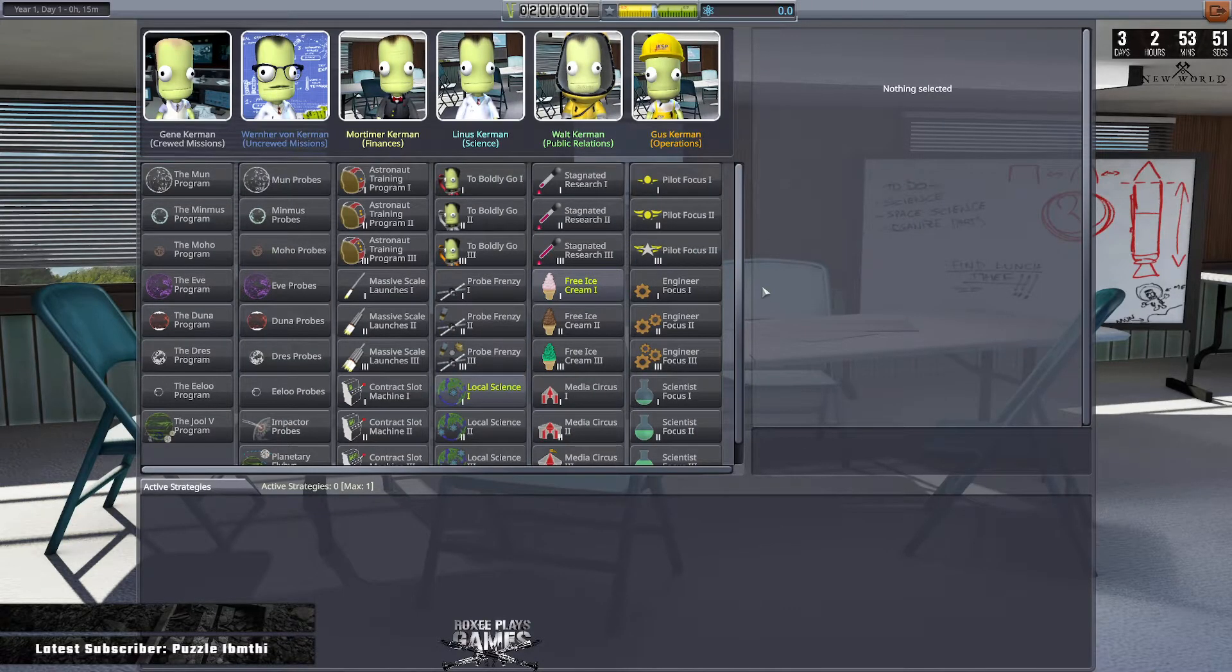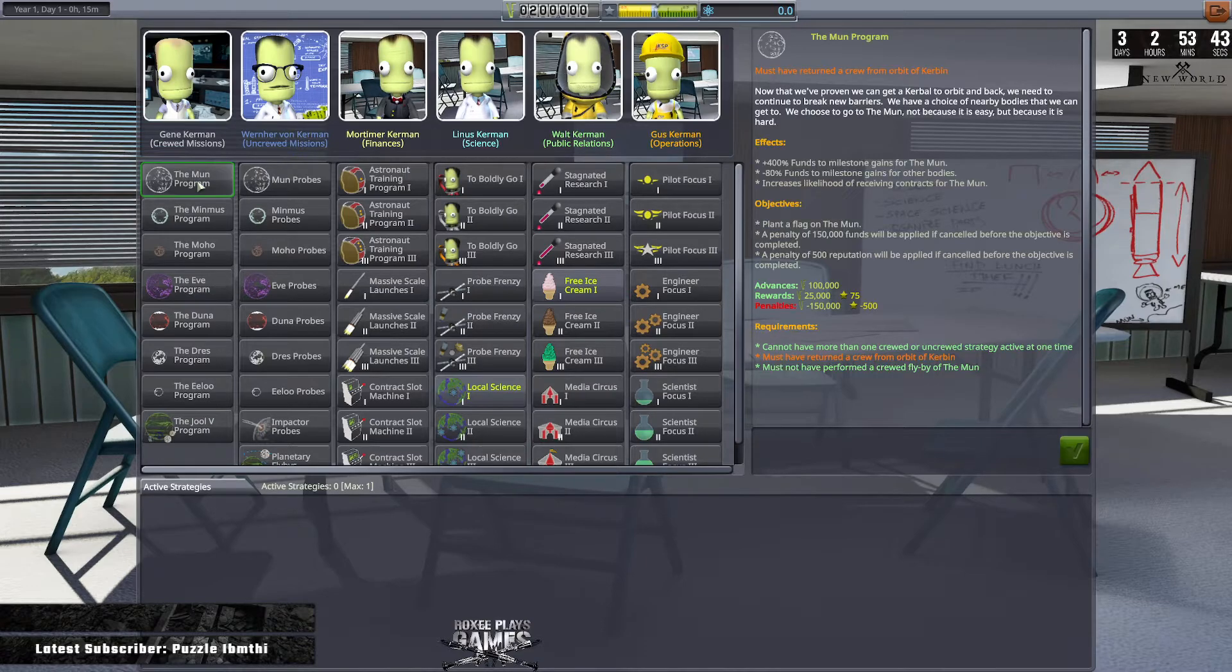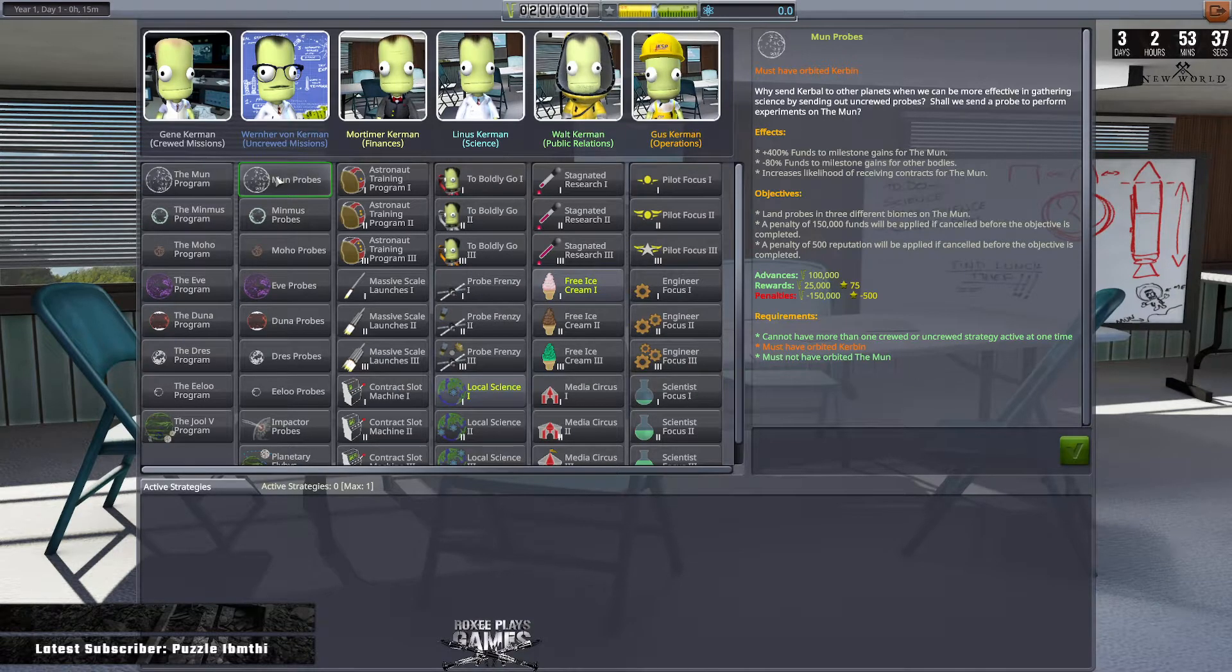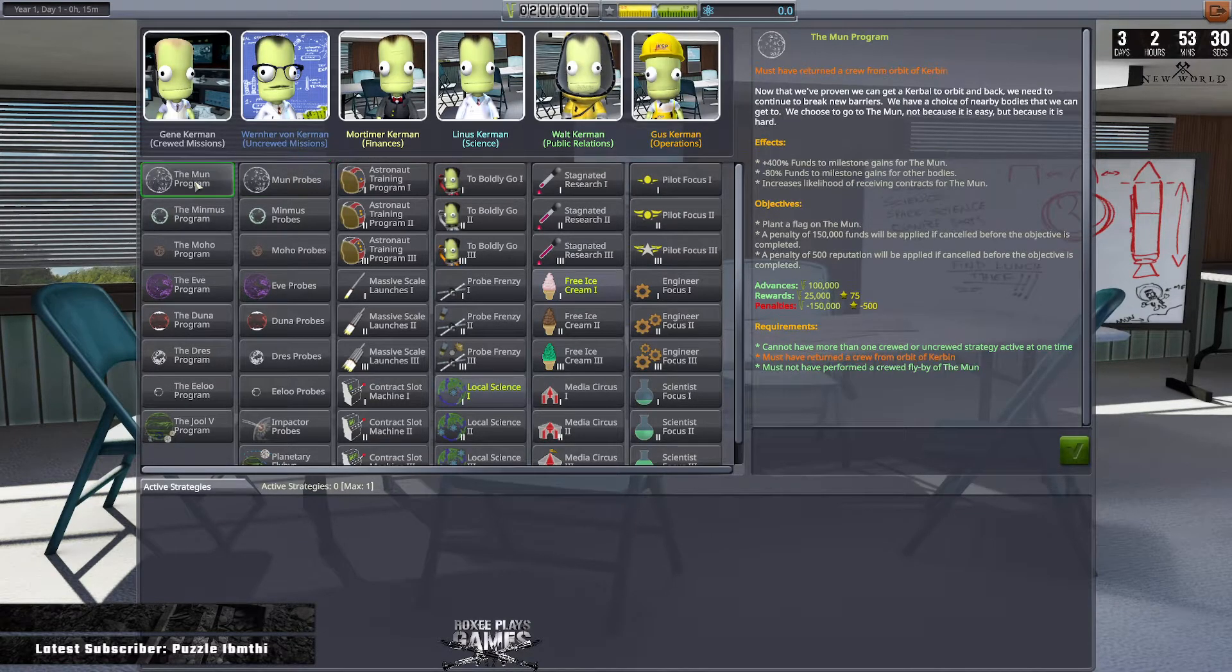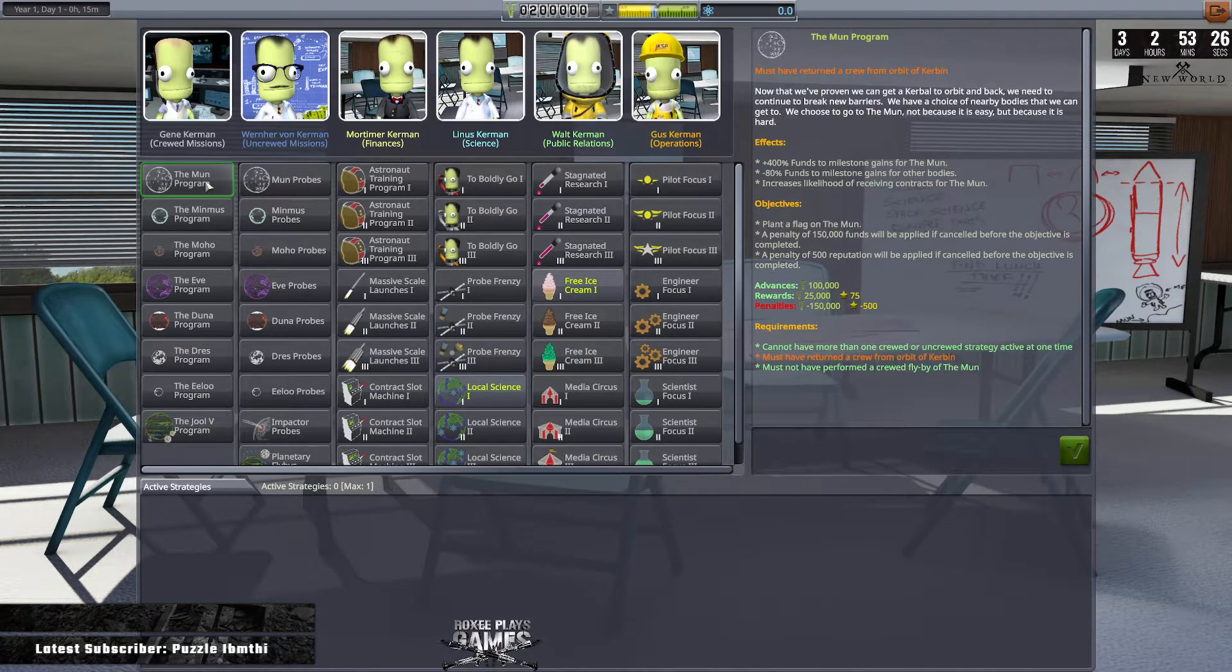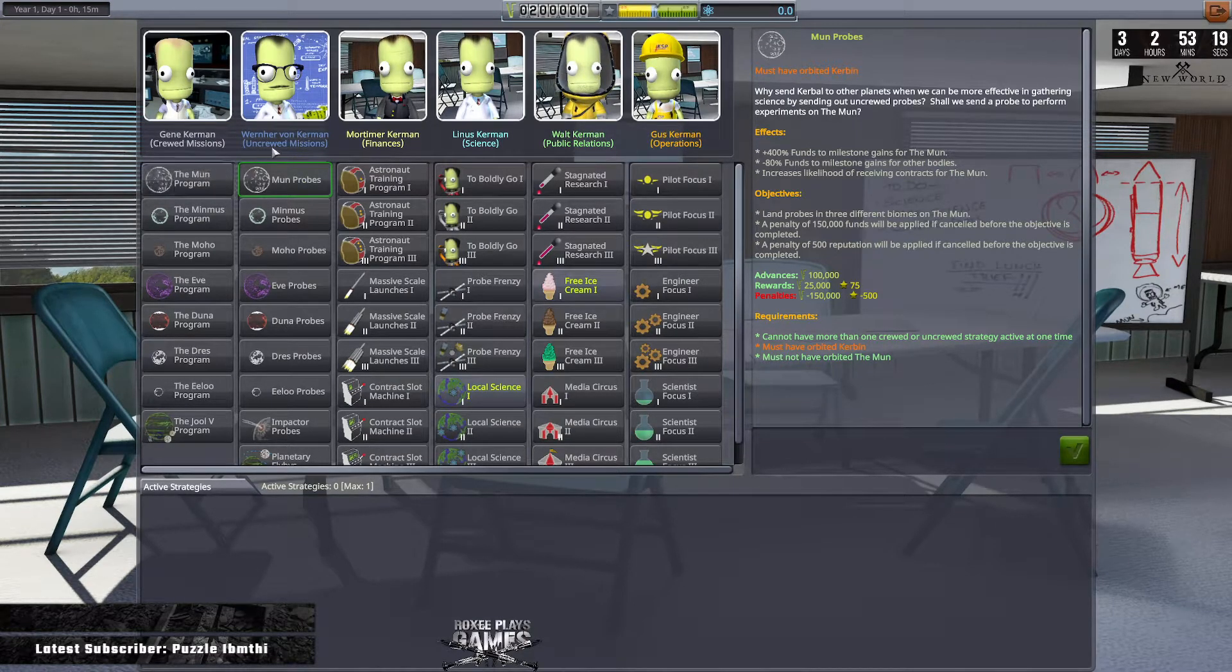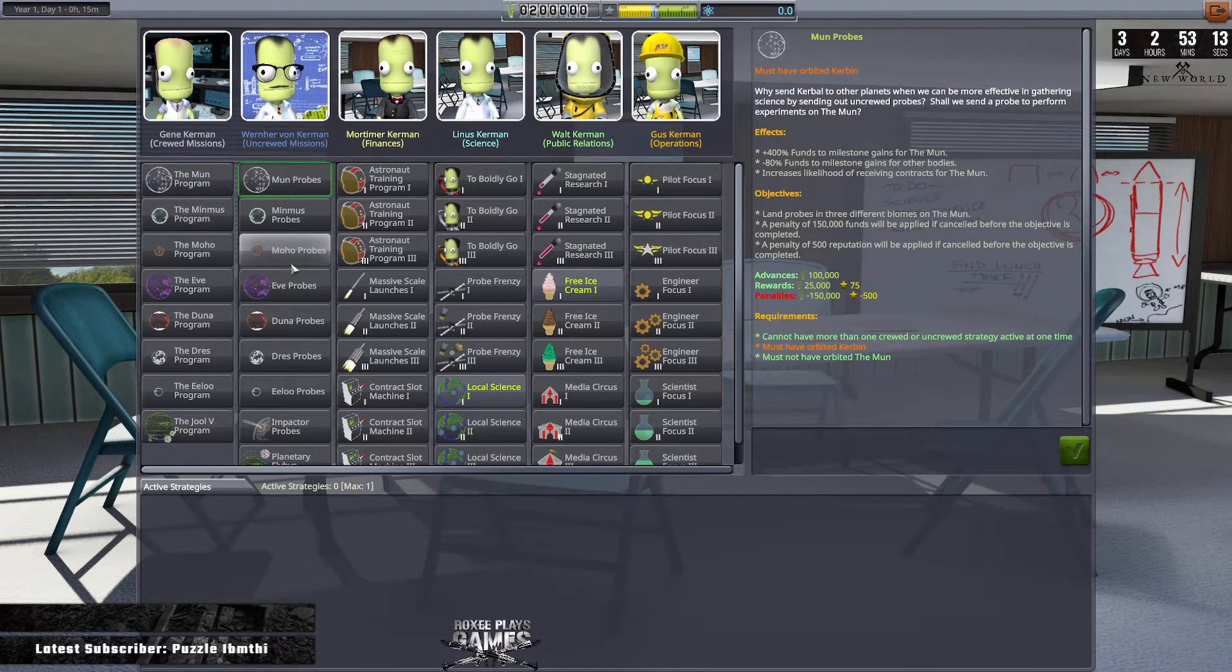Administration building. We went through this in the last season. Difference now is we can do the Mun program and Mun probes. In the last season we couldn't because one of the prerequisites to do this is you hadn't been to the Mun. And because we'd been to the Mun once, we then couldn't pick these up. So these will be coming fairly soon, but obviously I'm going to be doing the Mun probes before I do the Mun program, because the Mun program is crew people and the probes is obviously uncrewed.